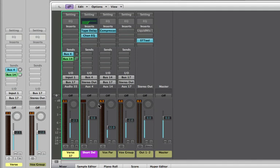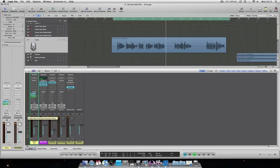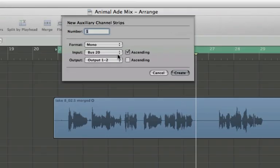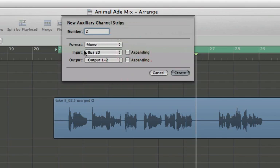So what we're going to do is we're going to add a couple of new auxes. Now the easiest way to do that is to come over here to this little plus button and create another couple of auxes. So I'm going to select two auxes and I want them both to be mono. I want to uncheck this box ascending. So I want them both to be set to a new bus. Now I'm just going to set them to bus 20.